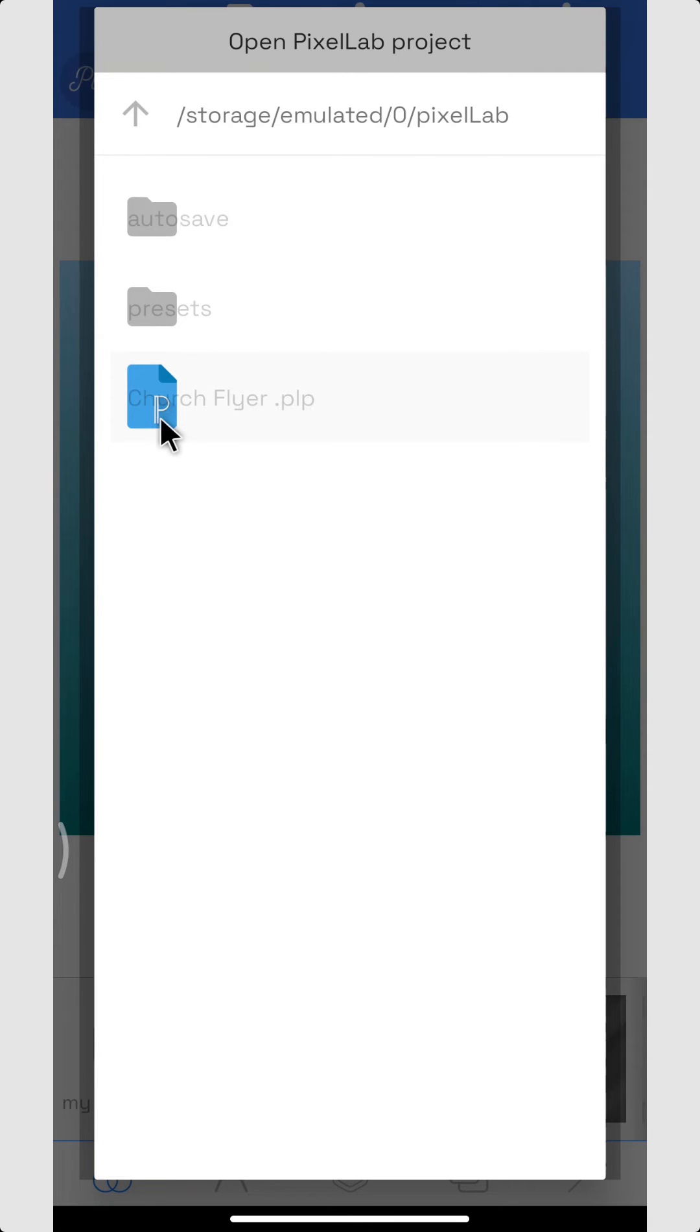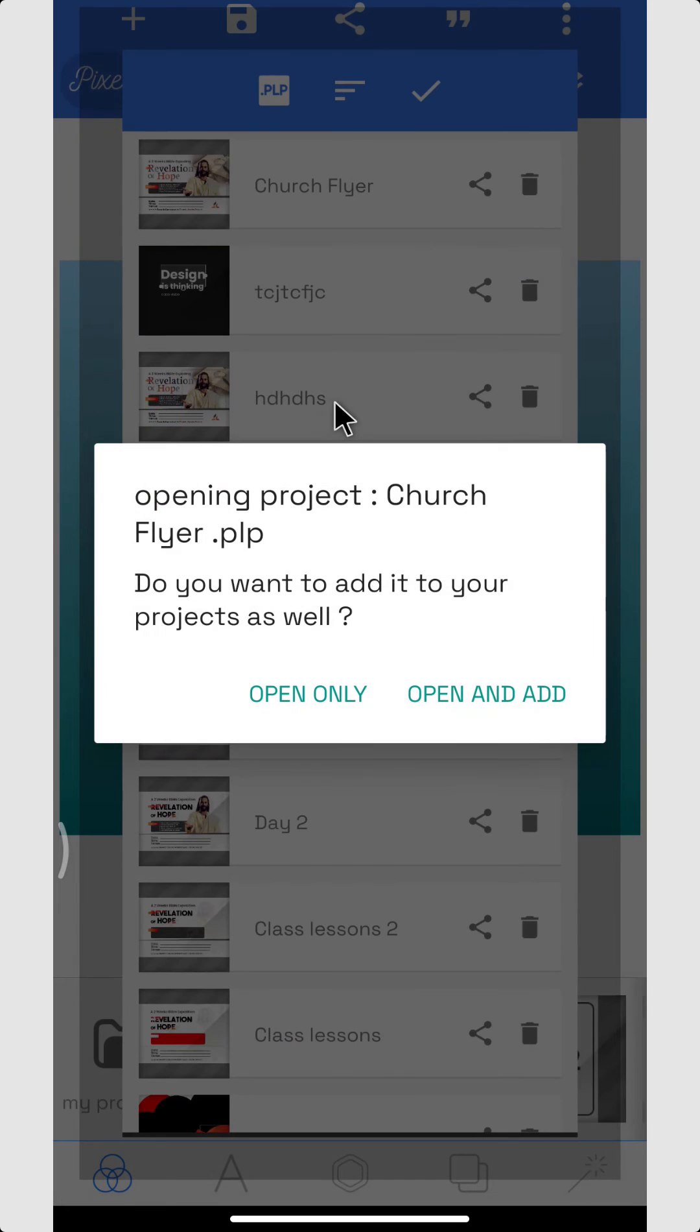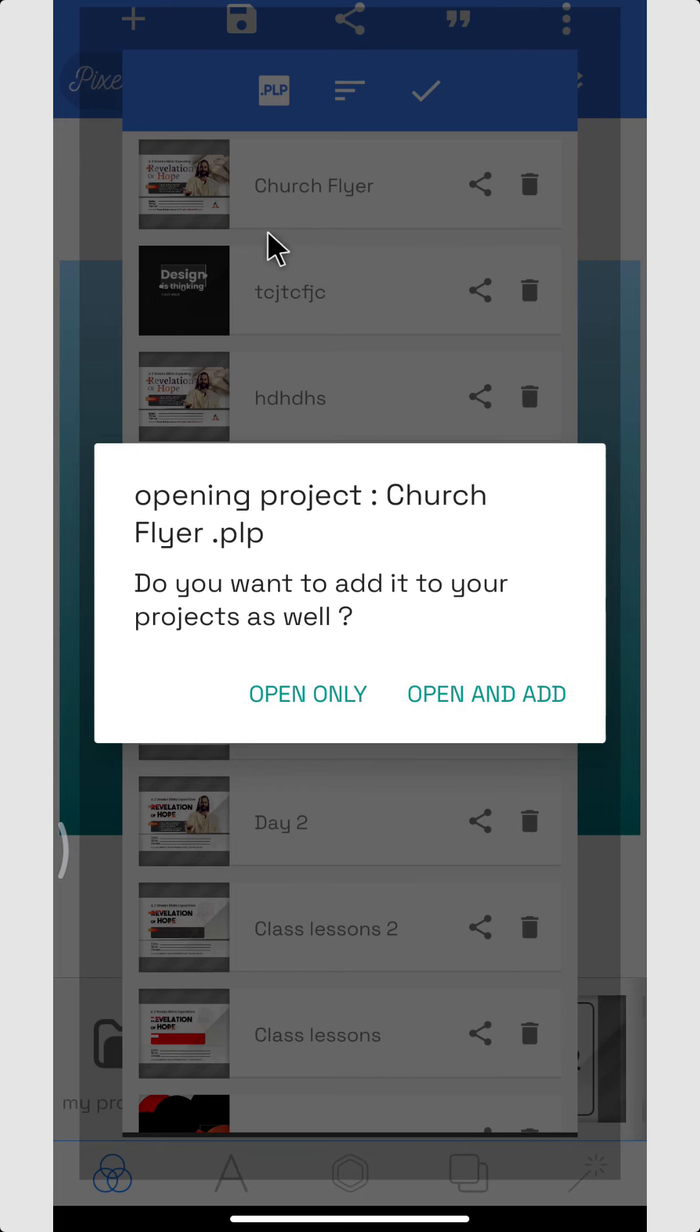Here we are, PixelLab. Now we have the PLP folder with the PixelLab icon, church flyer PLP. Once you click on it, it's going to ask if you want to open only or open and add to your document. So I want to open and add.